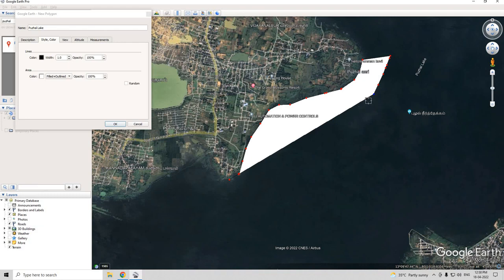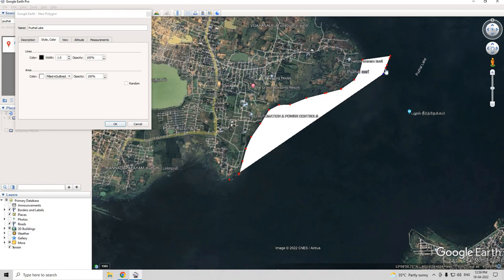Here you can see we've made a mistake. If you want to remove a point, just right-click on the point and it gets removed.